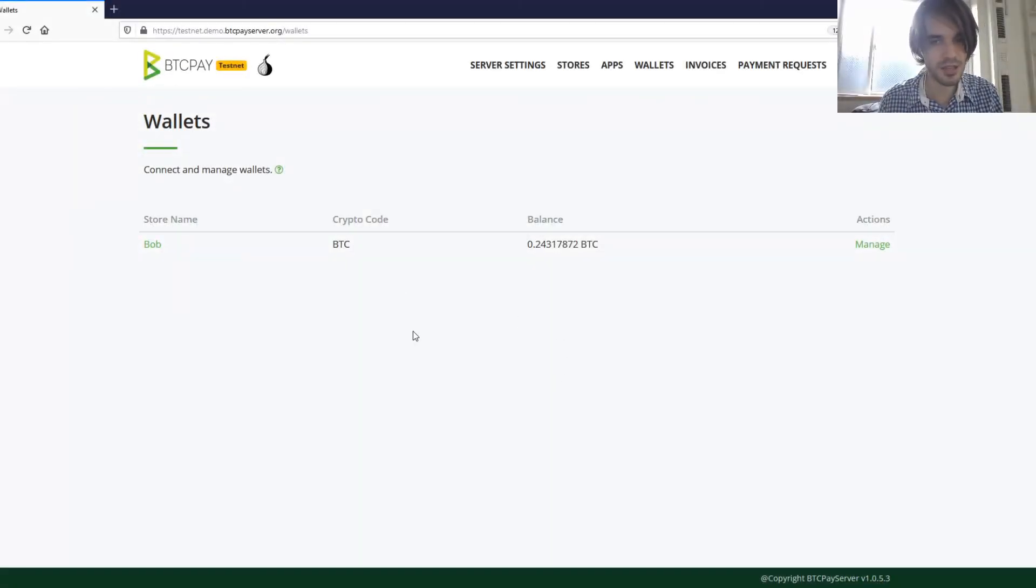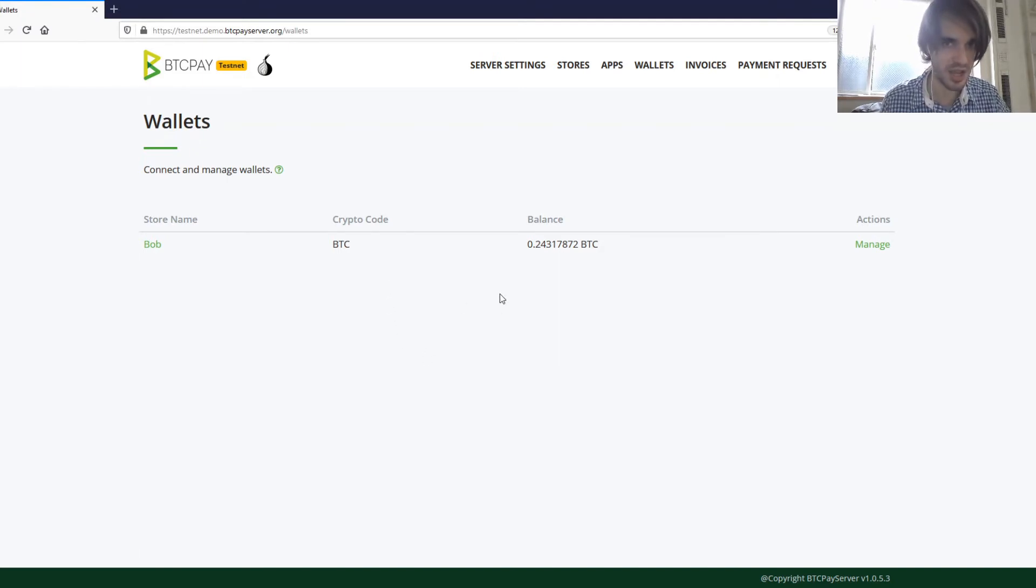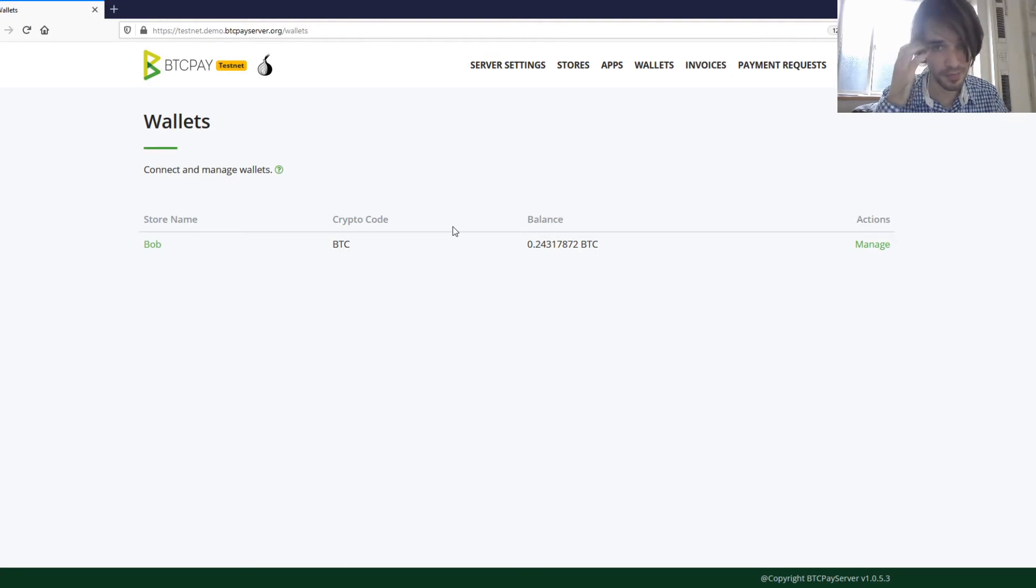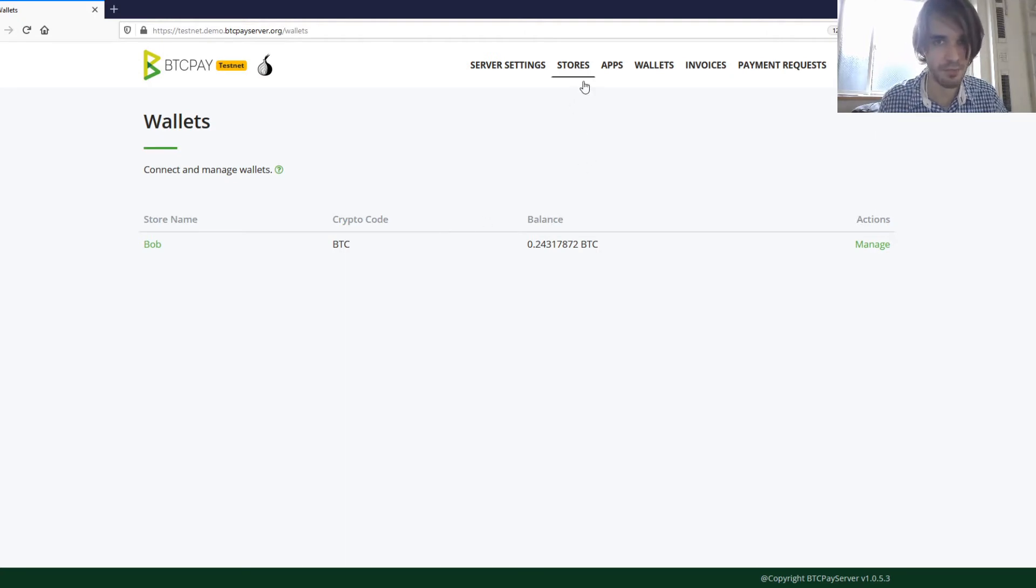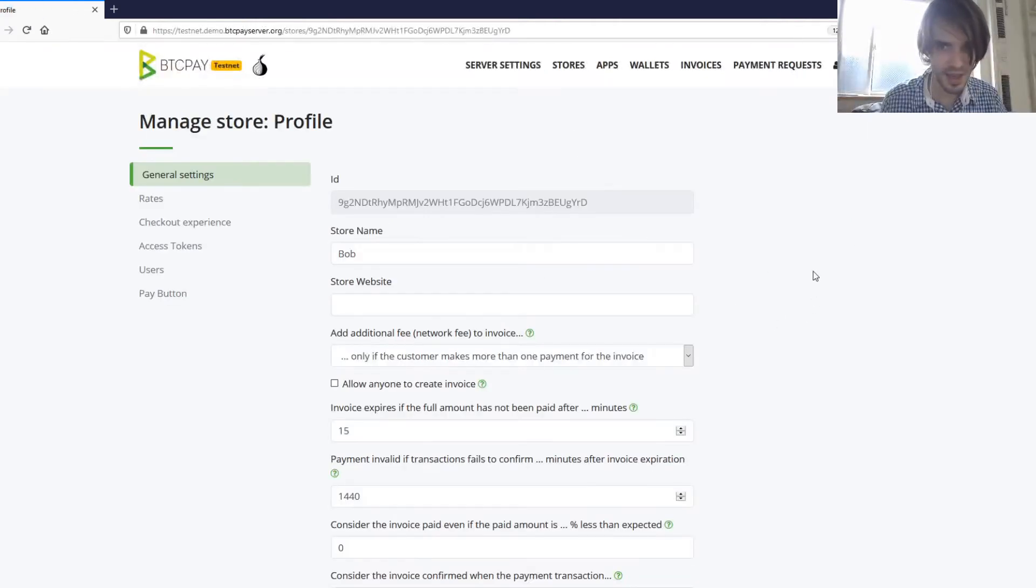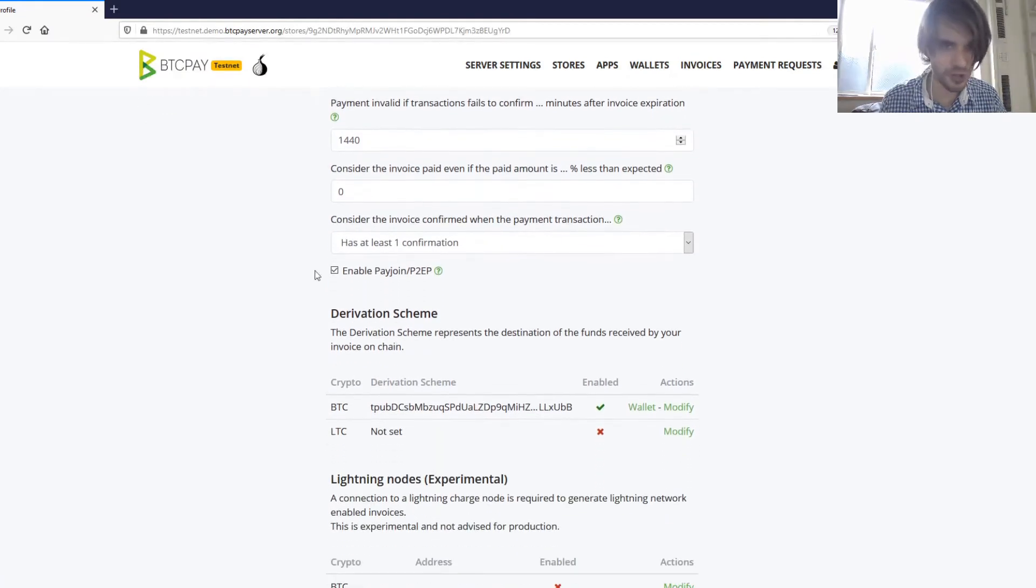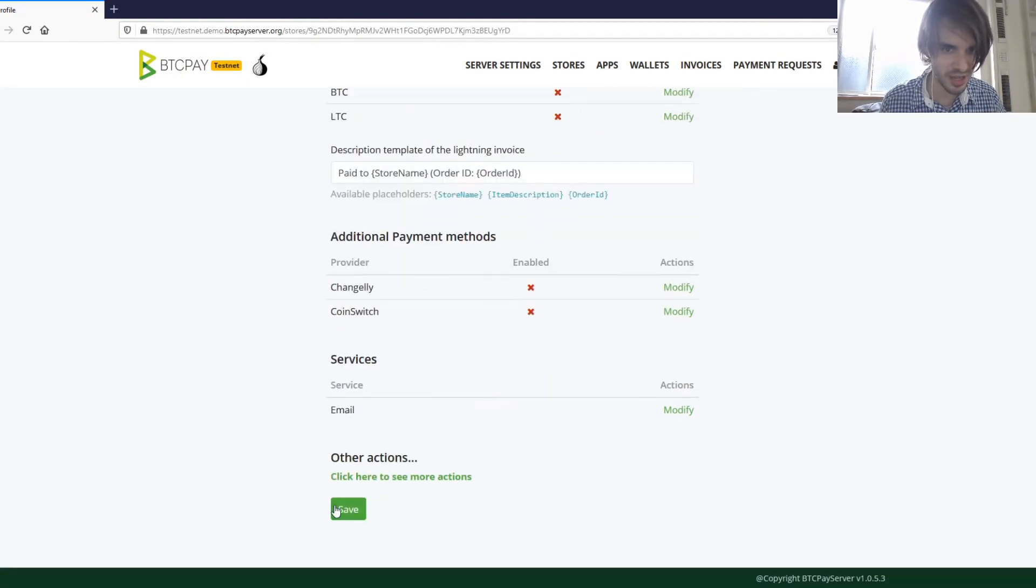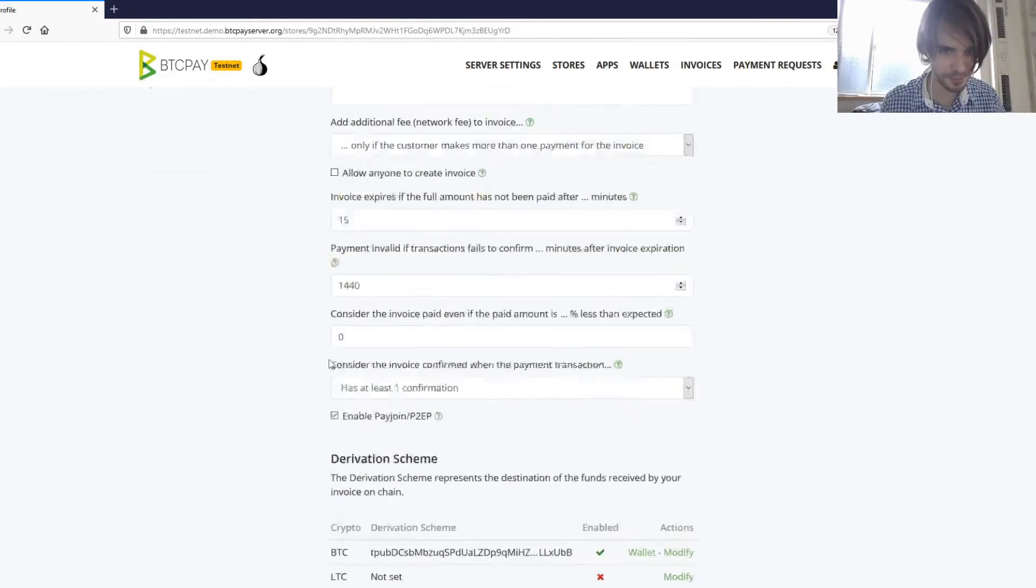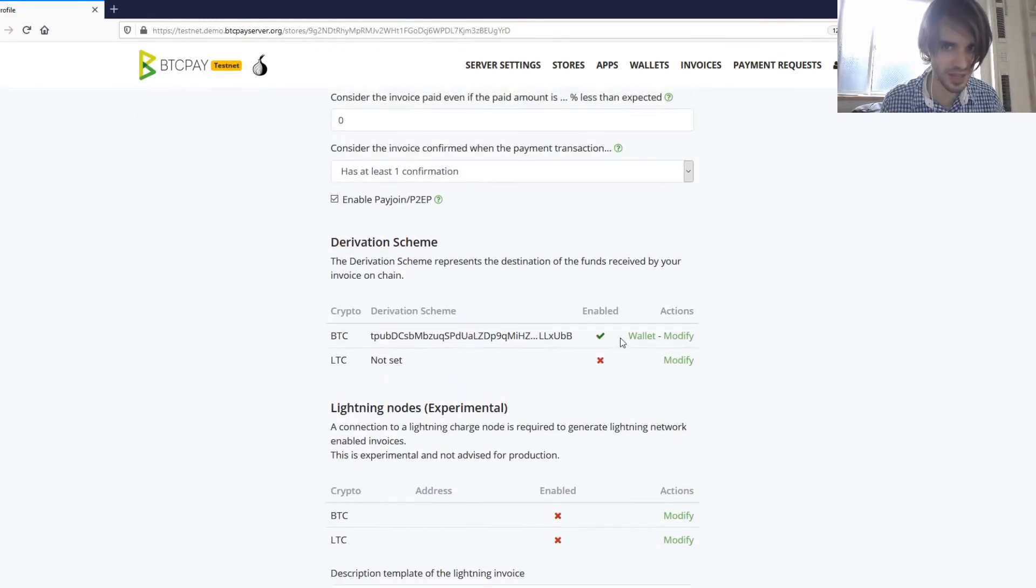There is one thing that you need to think about when you want to use PayJoin as a merchant. Imagine the merchant is Bob. You want to activate PayJoin, you need to go to stores in your store settings. You need two things. First, you need to check this button here. You check it, you click save.